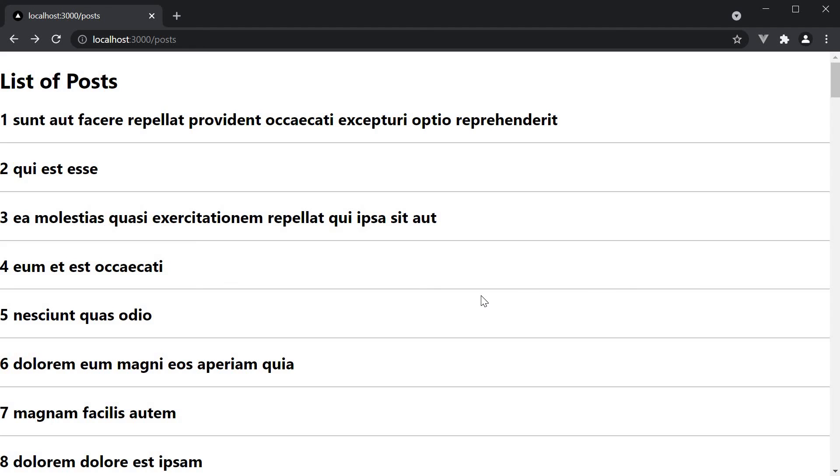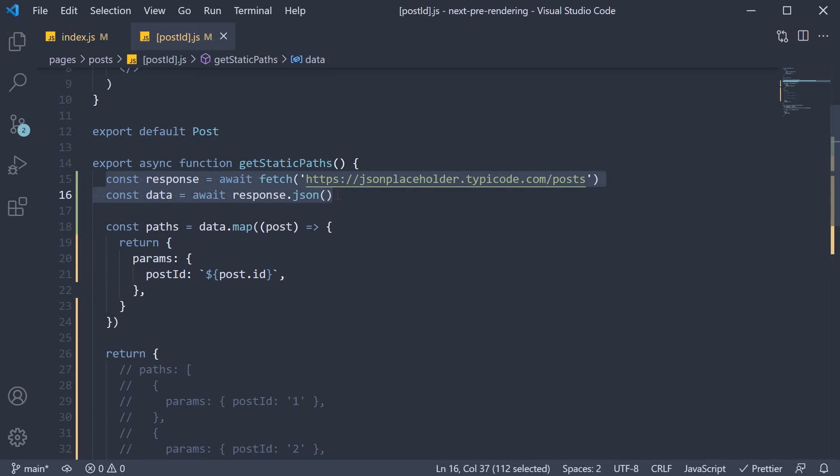So we have successfully informed Next.js to pre-render the 100 posts by dynamically fetching the post ids. Like I mentioned earlier, the only way we could fetch the 100 posts ids is by querying the slash posts API. In the application you are building, the logic might be different, but the end goal is the same. Create an array of paths and return it from getStaticPaths.